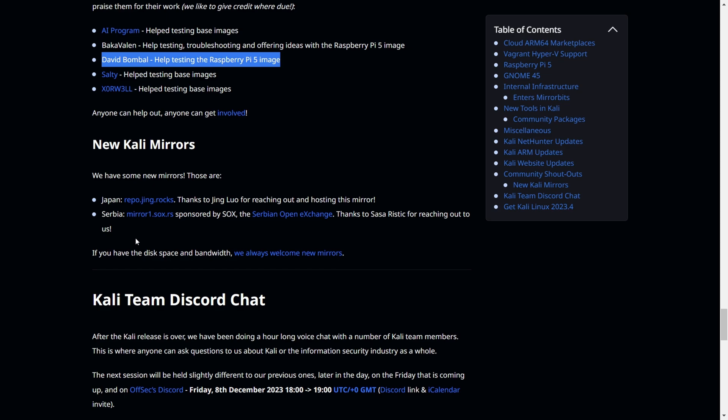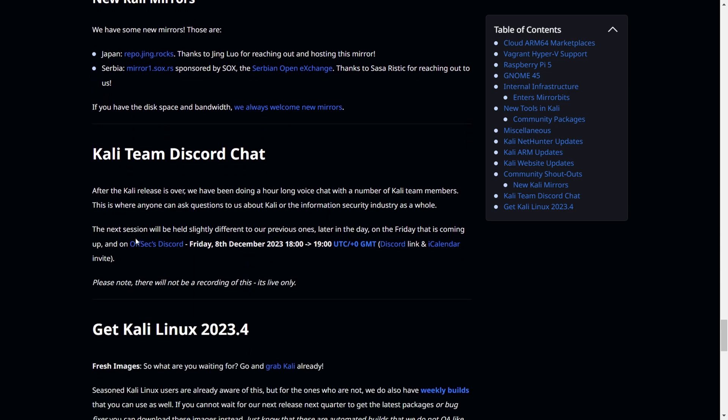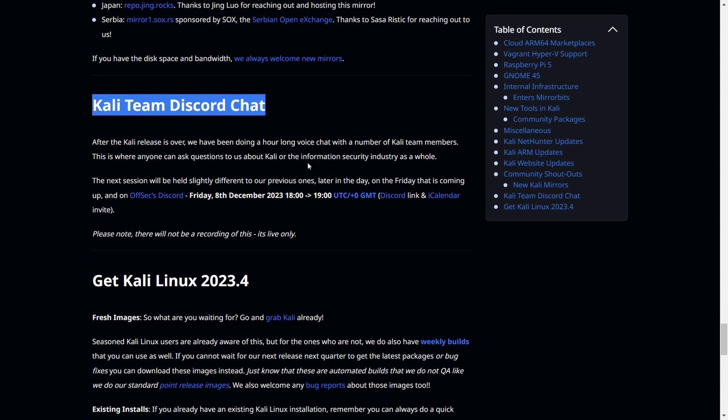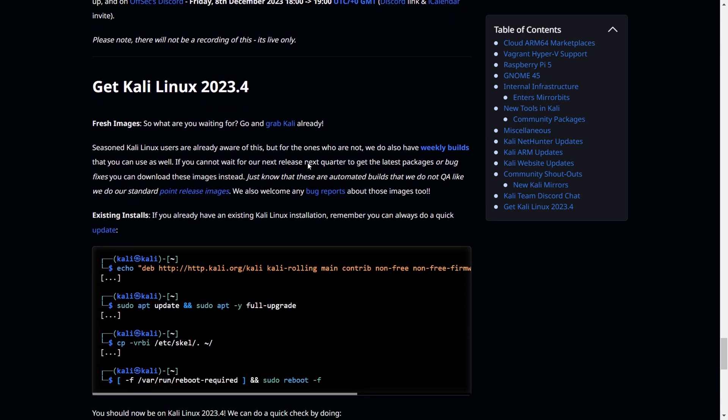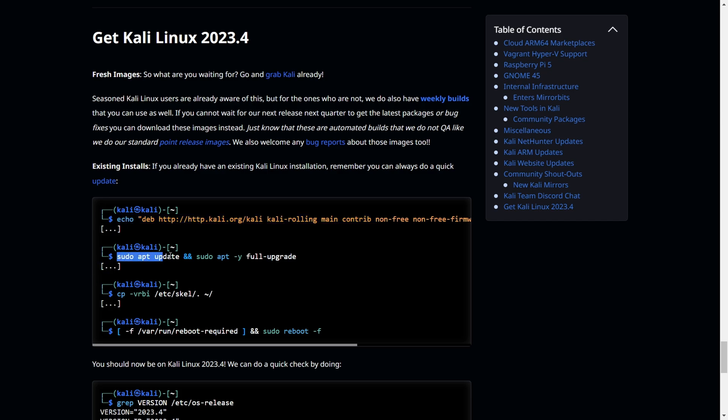Next is the Kali team Discord chat - you can have further details and contact them there. This is the important part: if you have the 2023.3 version, the older version, you can simply follow these steps and upgrade your .3 version to .4 version.